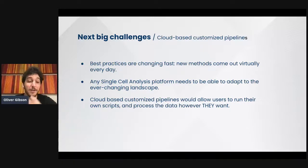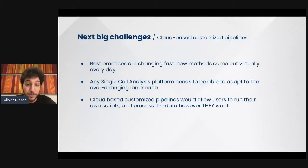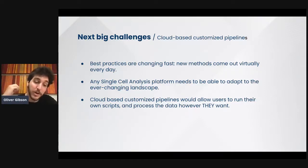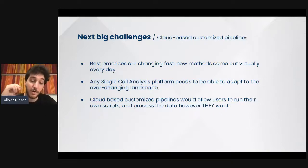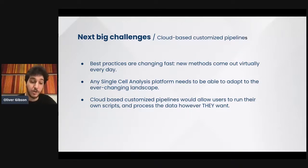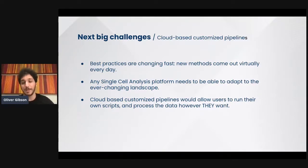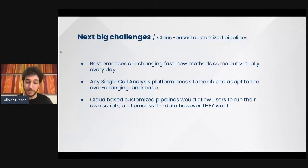One of the solutions we're thinking of, beyond keeping the code base up to date, is to allow users to run cloud-based customized pipelines. If you have a script you want to run that modifies the data for an additional quality control or whatever, we want to implement a product where you can run your custom scripts on our platform. You can use the computing power of the cloud, the UI of Selenix, and run your own scripts there to process data however you want. This can be particularly enticing to bioinformaticians because we all know the need for freedom to run scripts however we want.